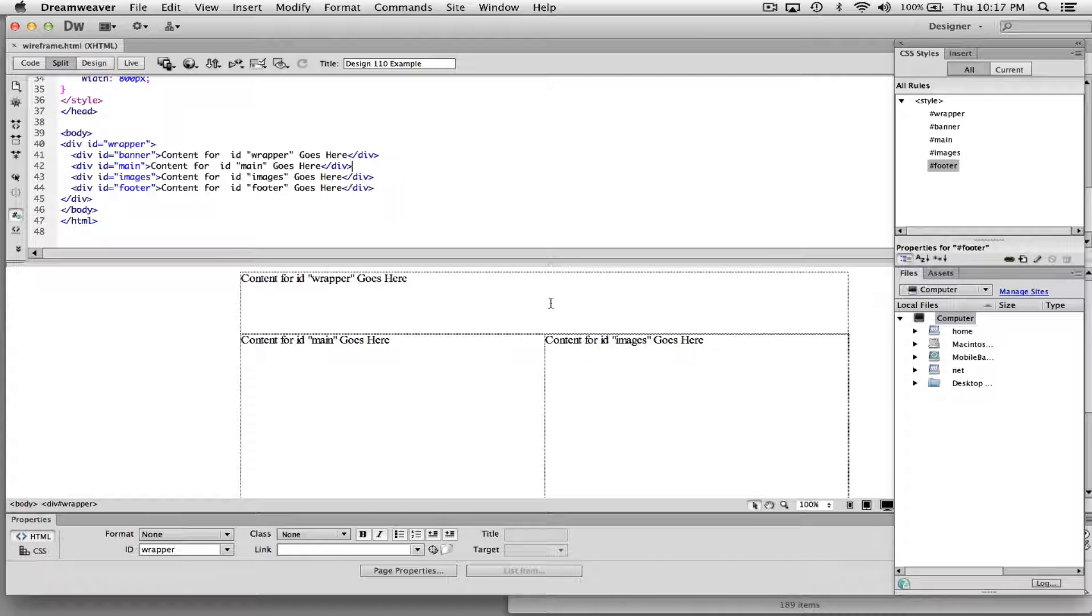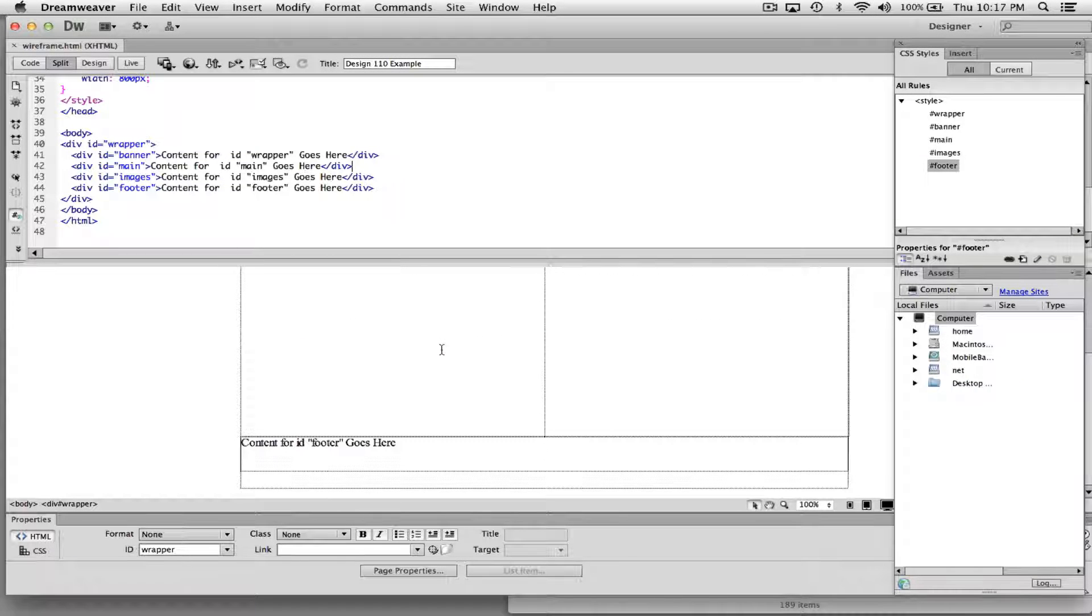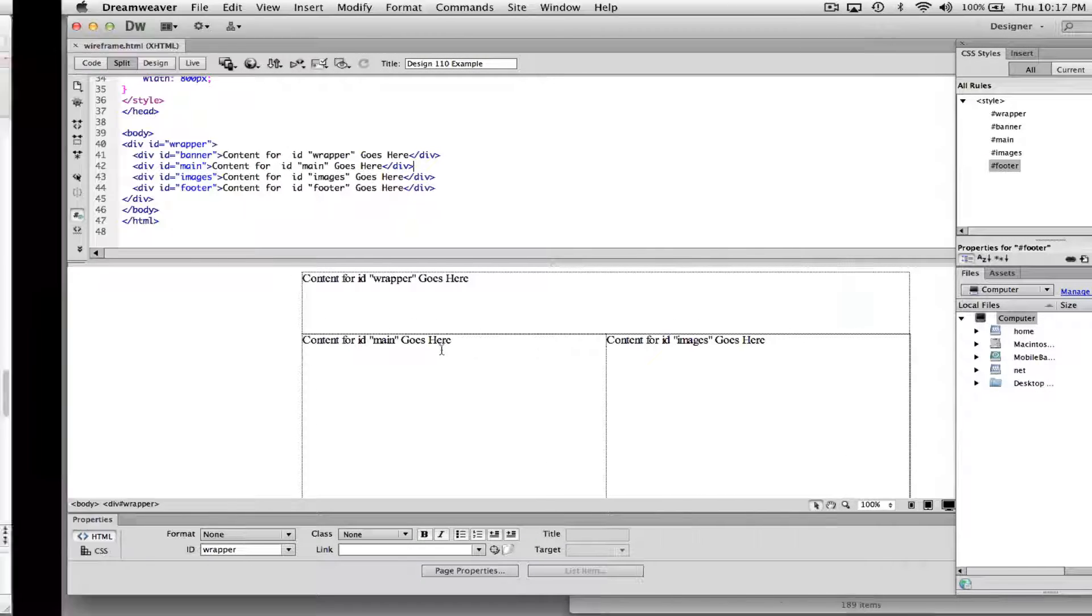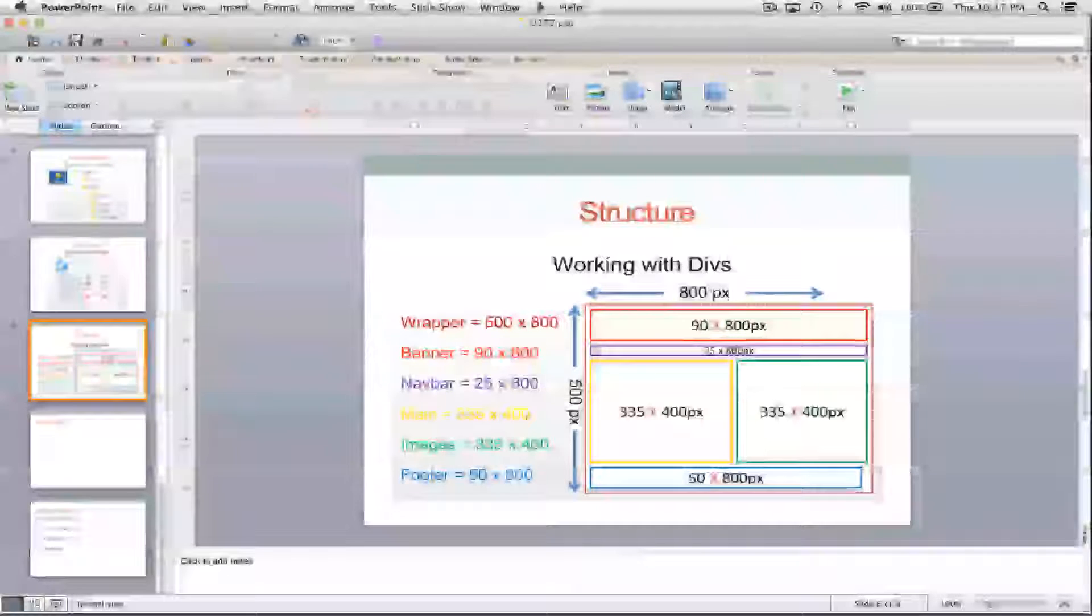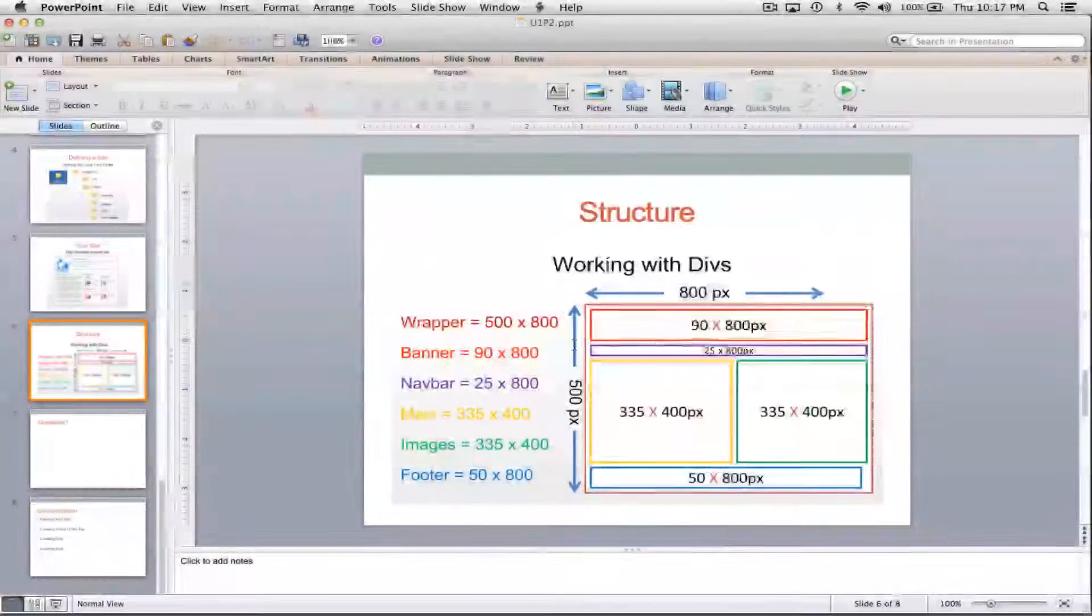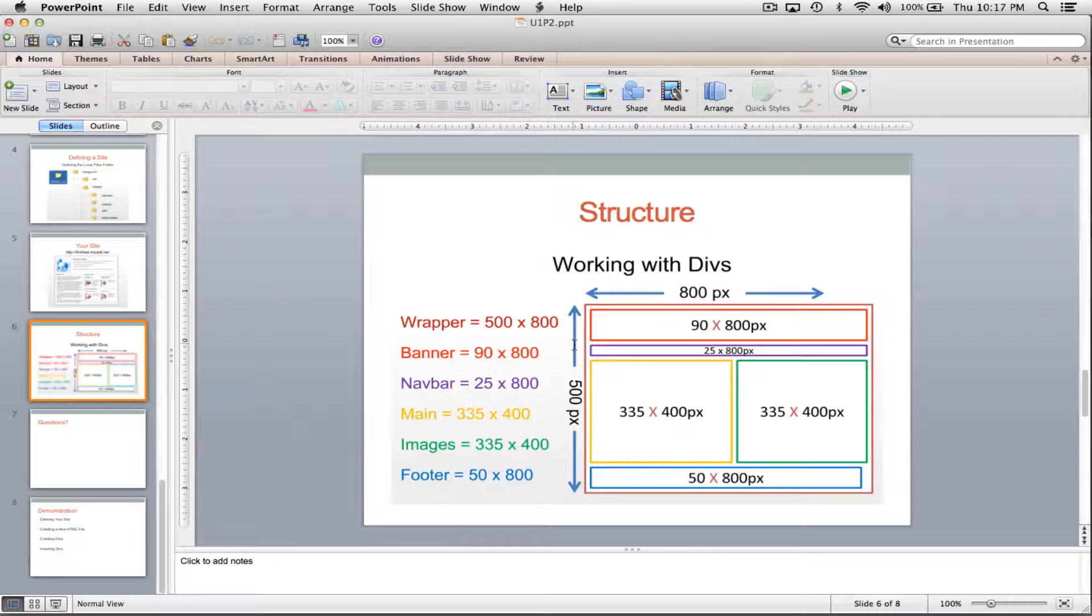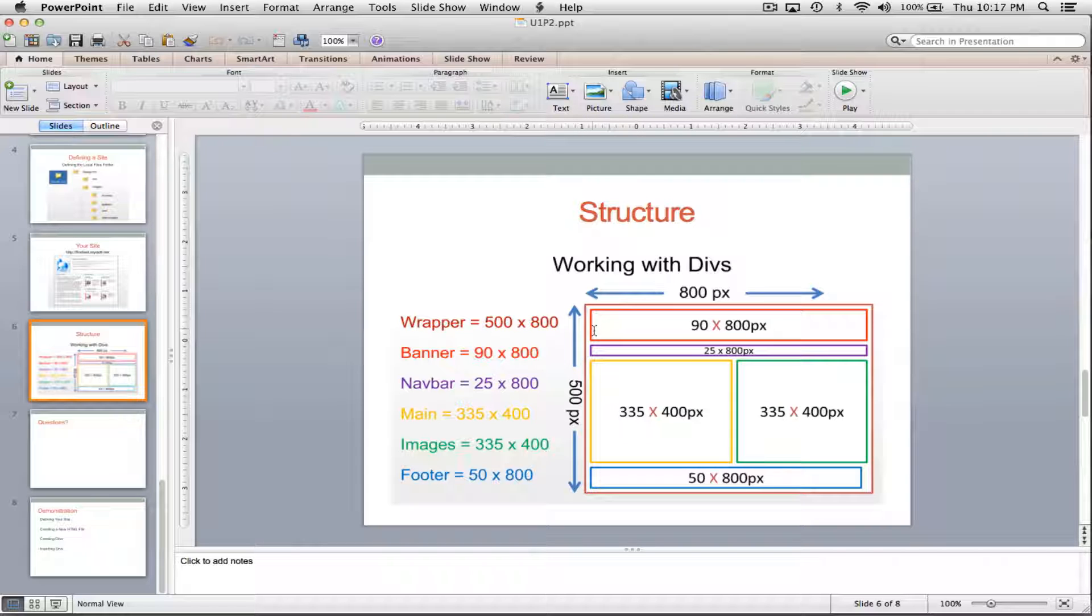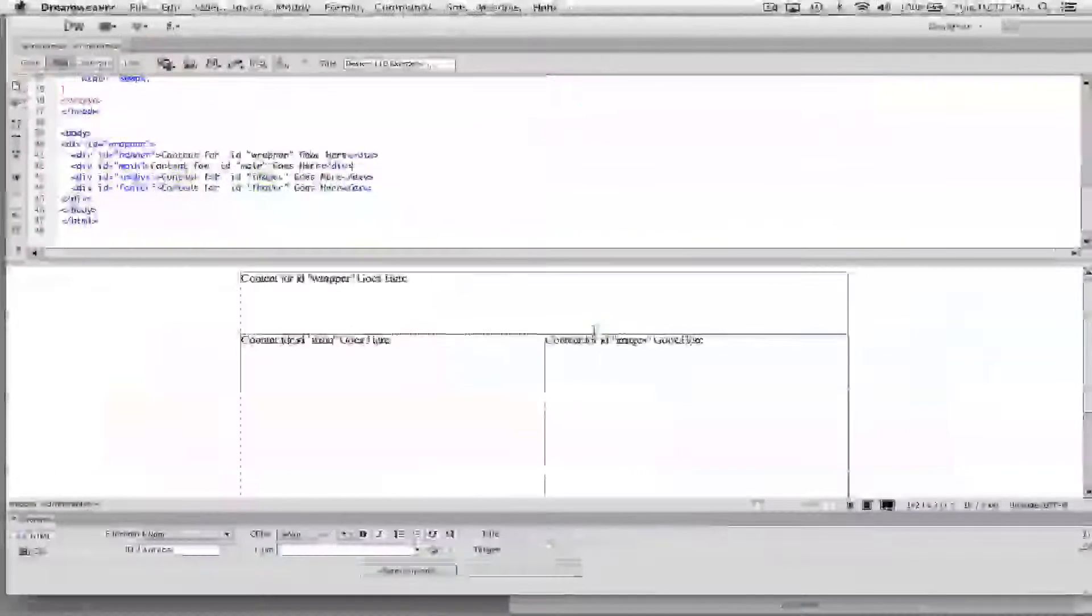In the last video, I reviewed how to make a wireframe in Dreamweaver, and I used the size and settings as set forth in this template right here, or this wireframe plan. However, I did forget something.